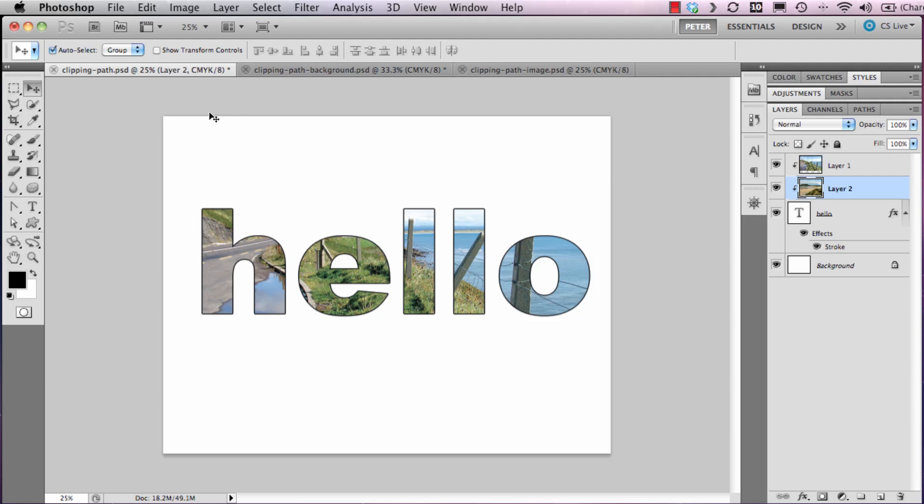It's not visible at the minute because it also has been clipped. So all I need to do is release this image from the clipping by holding down the Alt key and click the space between it and the layer below.